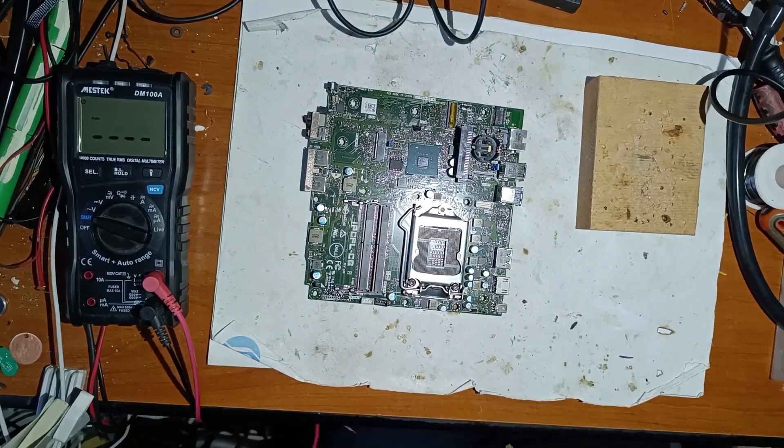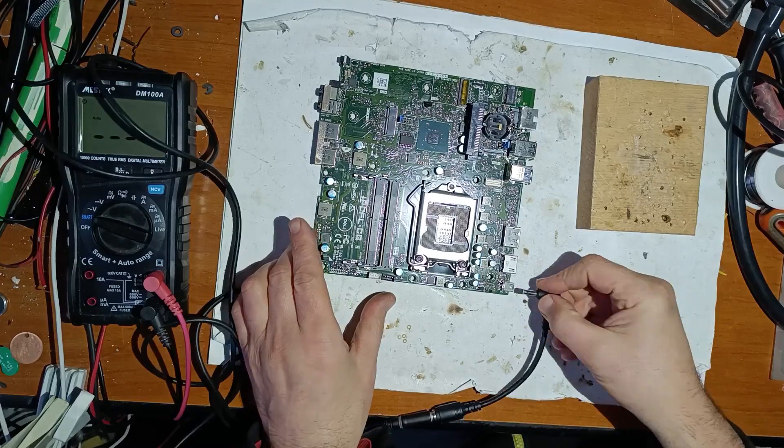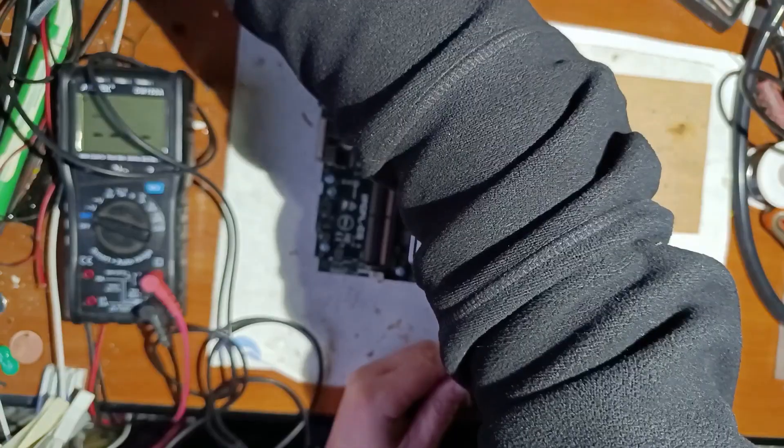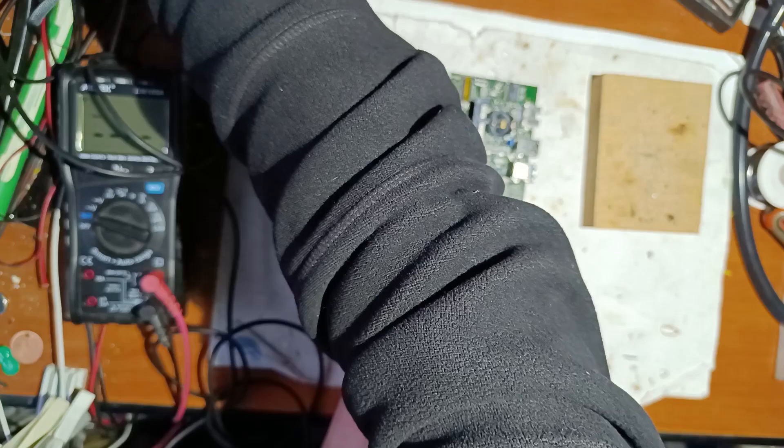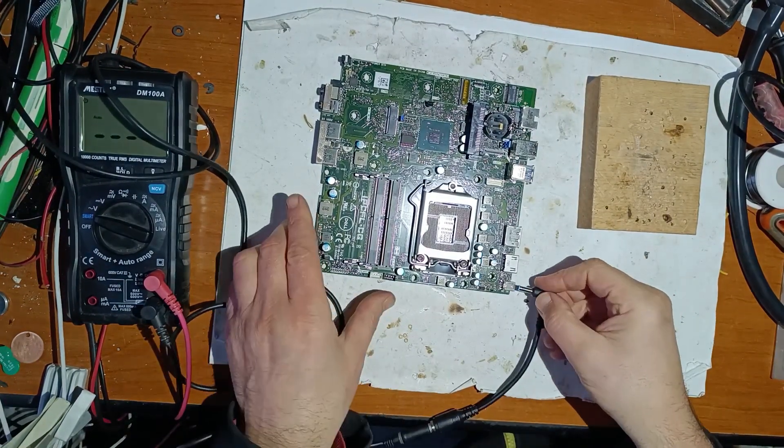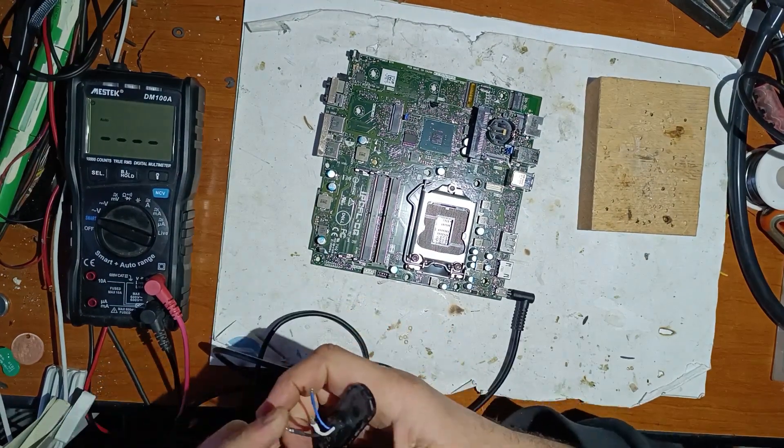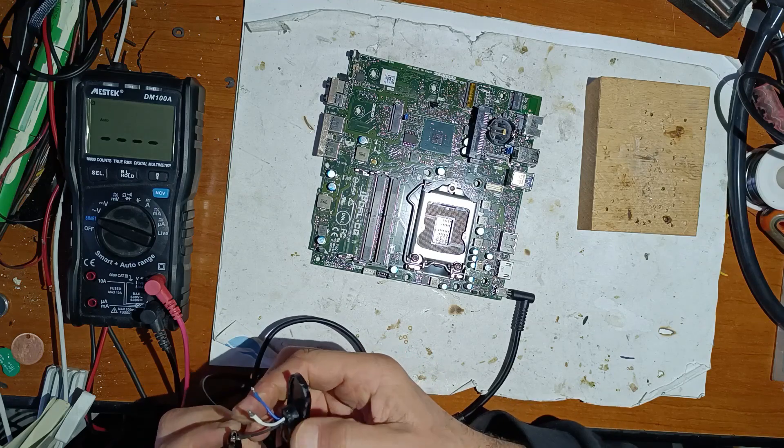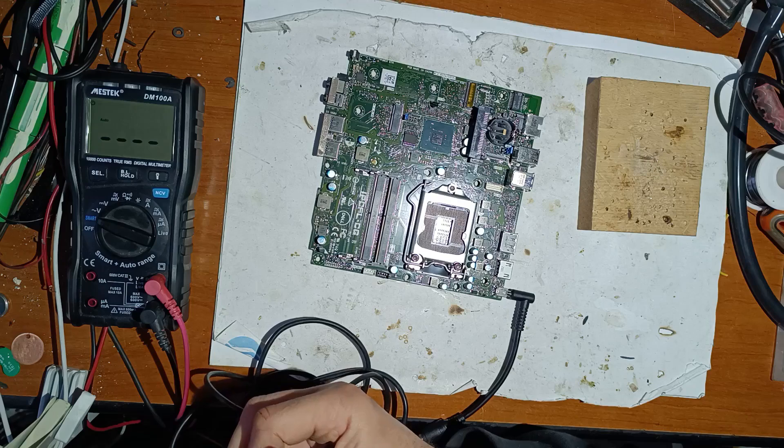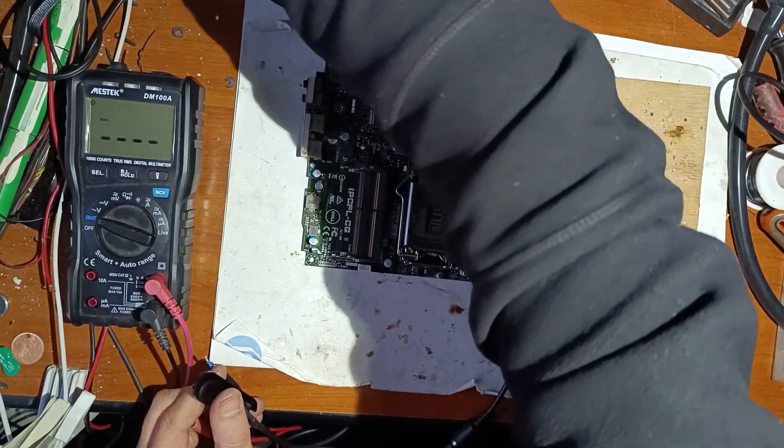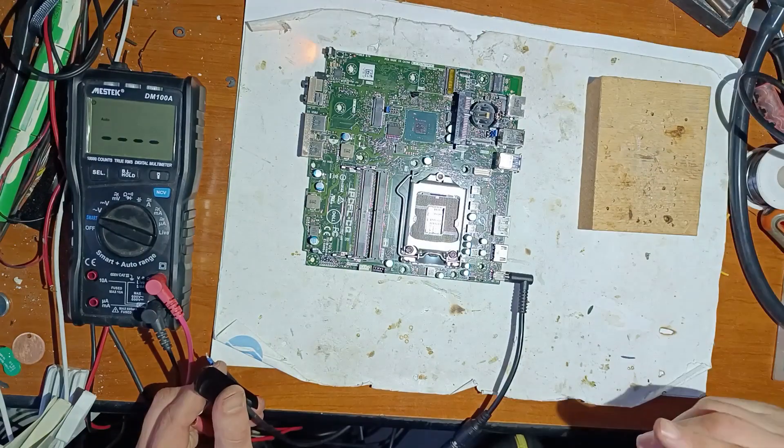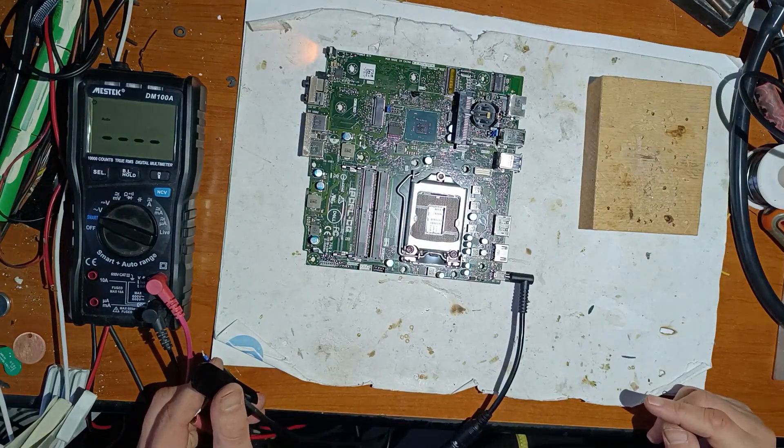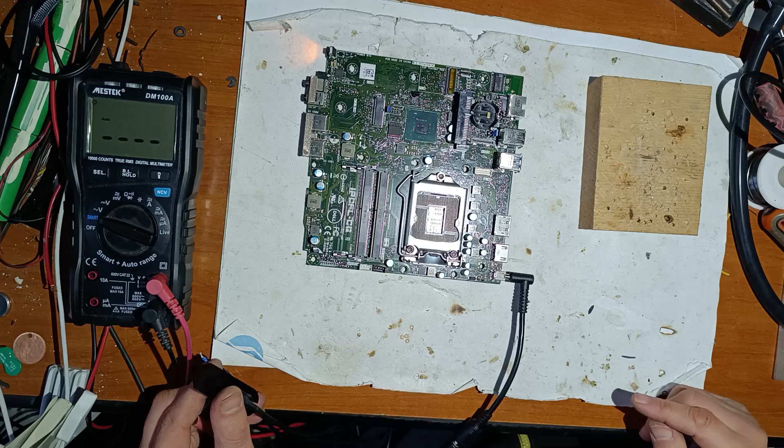Now it's good. Now let's apply the power supply to see what happens. So 19 volts, 0.5 amps. Now let's apply supply voltage. This is ground, this is plus. Now let's power. And I have 0.1 amps.